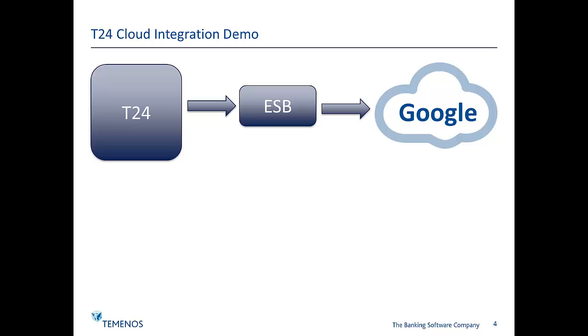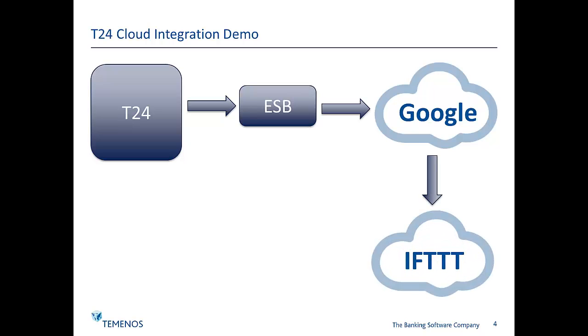In my Gmail account I've set a filter so that emails with a particular subject line are flagged with a label of Forex, and I'll make reference to that label when I use a second cloud-based service known as IFTTT, which is an acronym for if this then that.